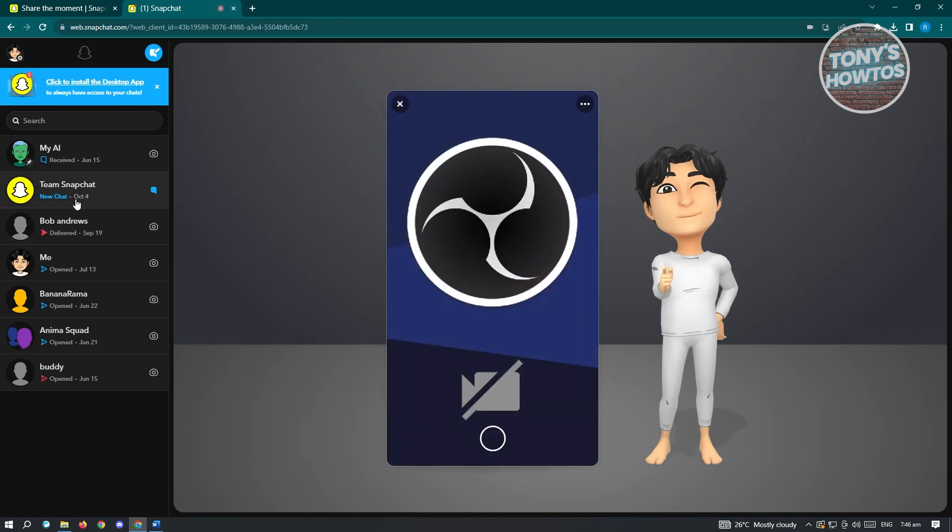From here, go ahead and click on one of the chats that you have here and you'll be able to view snaps on your Snapchat web. And that's about it.